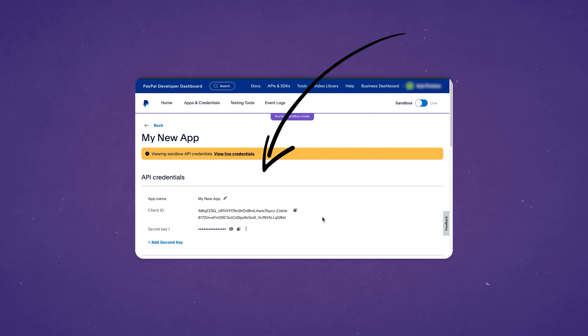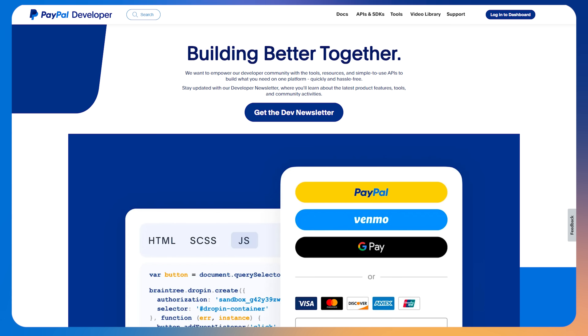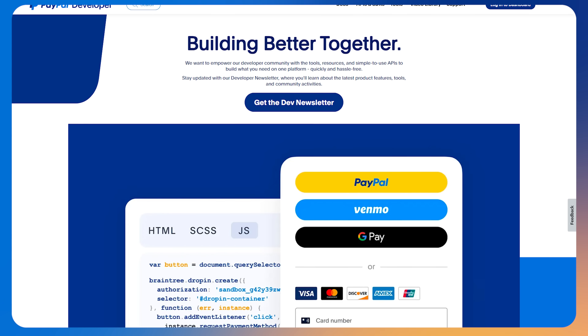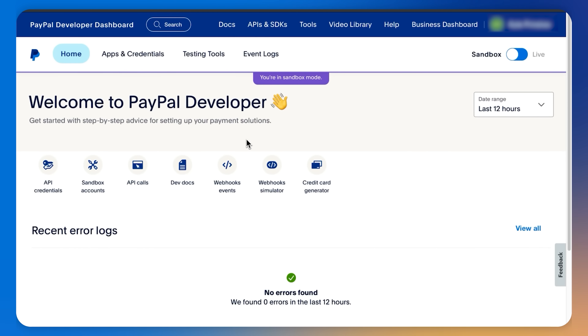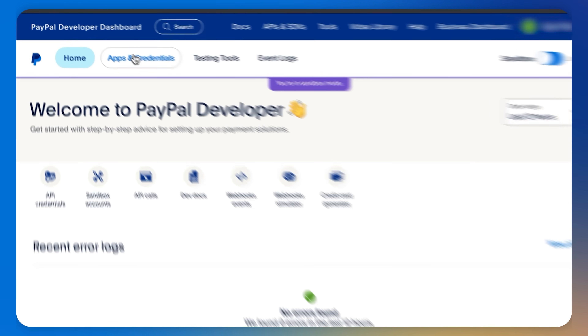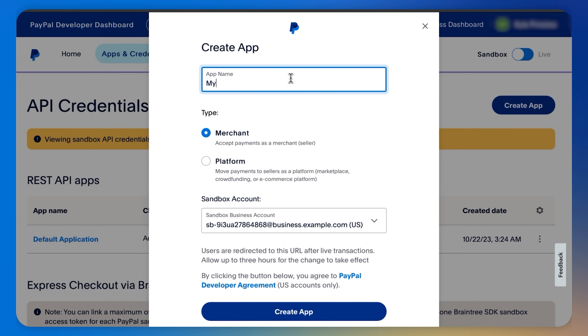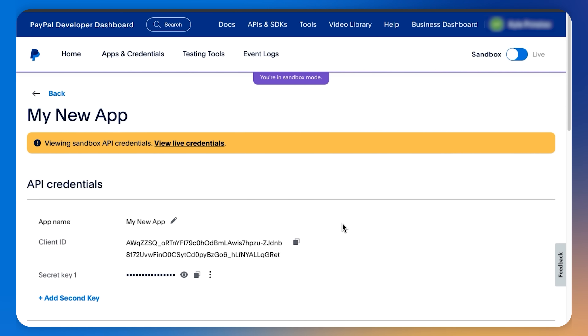How to get your PayPal developer API credentials. To do that, you need a PayPal developer account. Click on API credentials, create a new app, give it a name, and create the app. Here you'll find your API credentials.